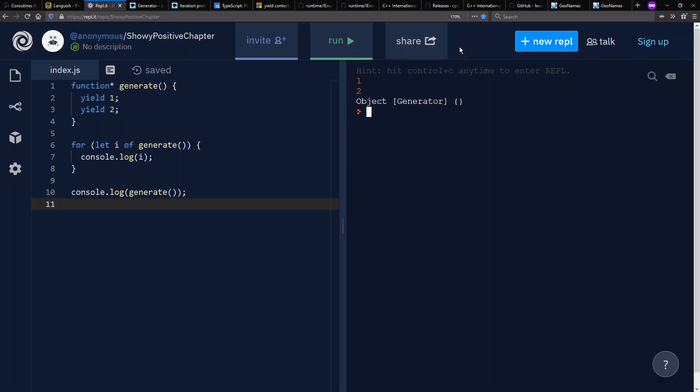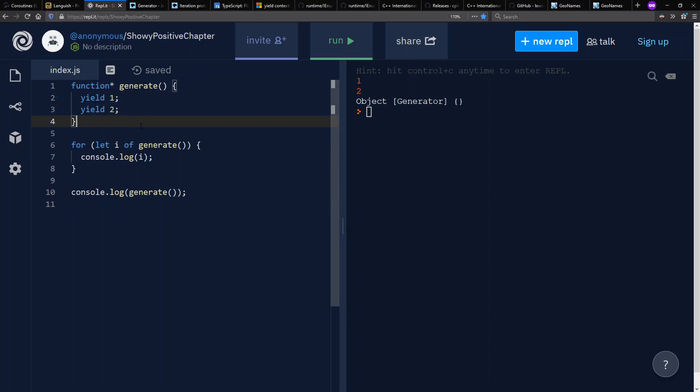Let's look at an example from JavaScript to get our feet wet. We have a generator function, which we put a little star on the end here, and then we can yield values from a function. Whenever you yield a value, the function doesn't end. It just pauses until someone consumes that and then control comes back into the function again.